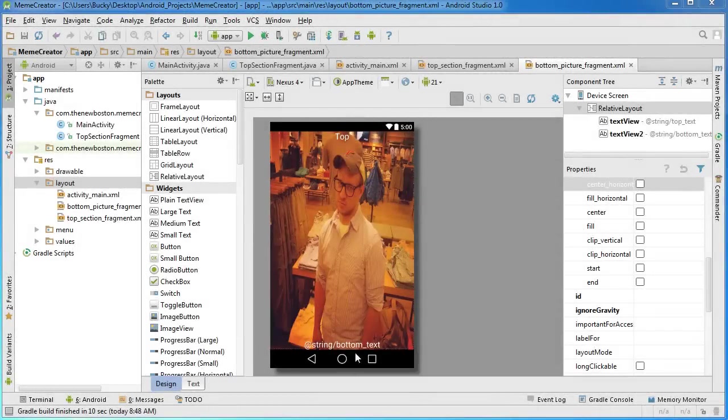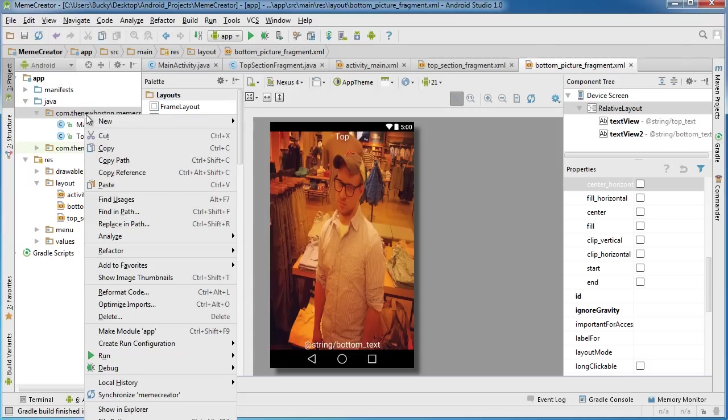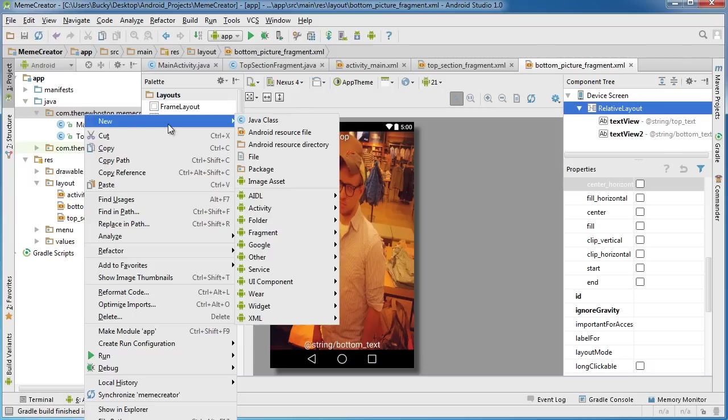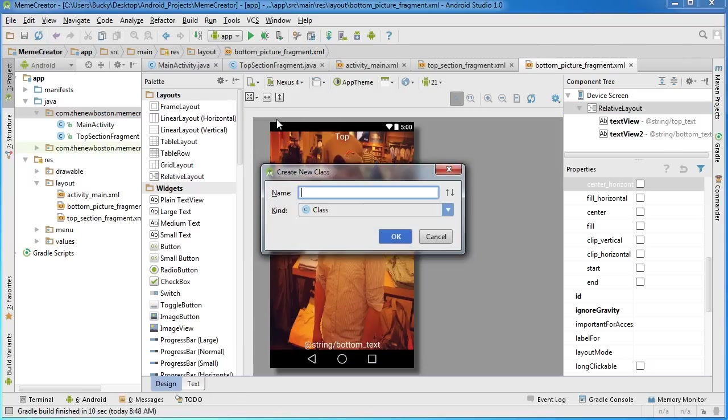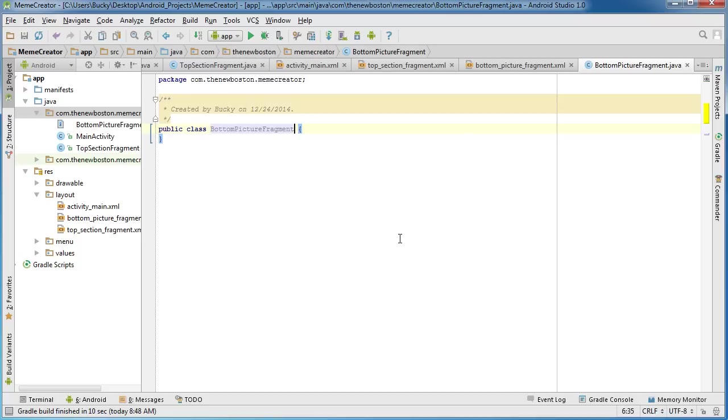Creating the class for this is going to take like two and a half seconds. Right-click the package, just like you created the class for the other one, new Java class. I'm going to name this class bottom picture fragment.